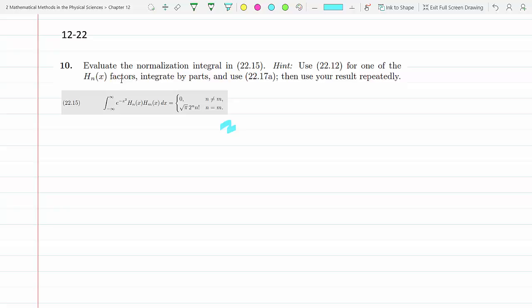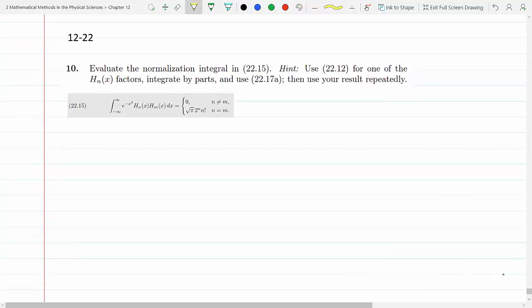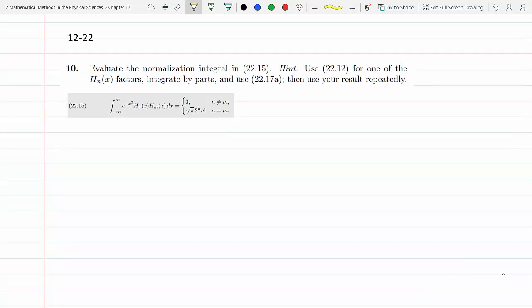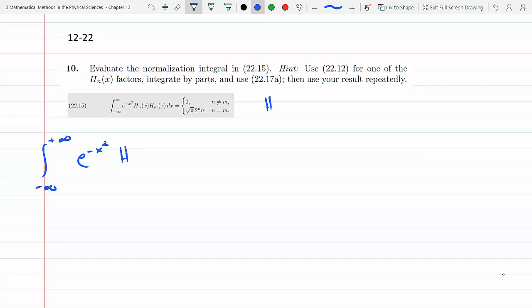This is chapter 12, section 22. When n equals m, this integral becomes the integral from minus infinity to plus infinity of e to the minus x squared times Hₙ squared dx. Each Hermite polynomial is a function of x.